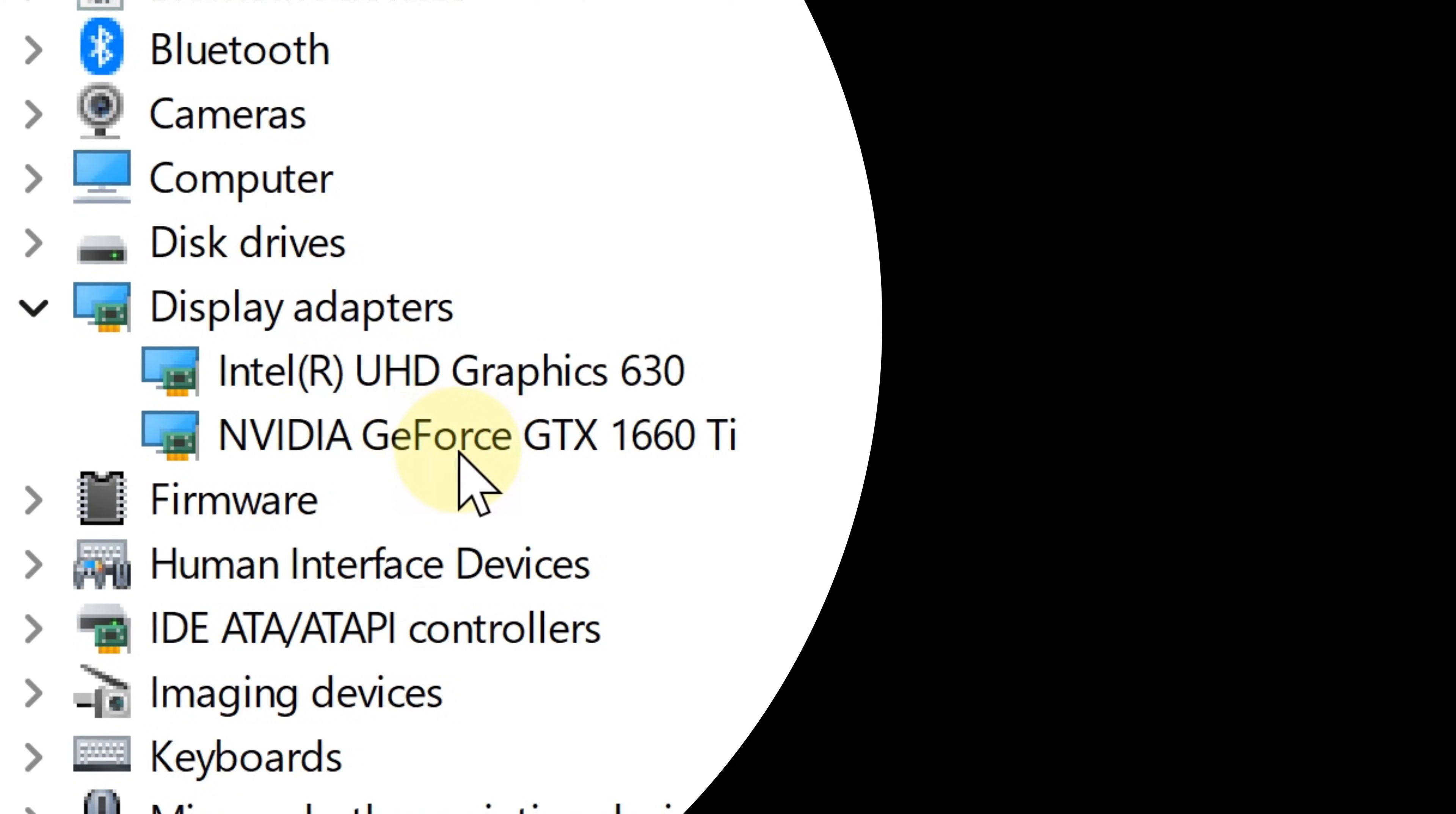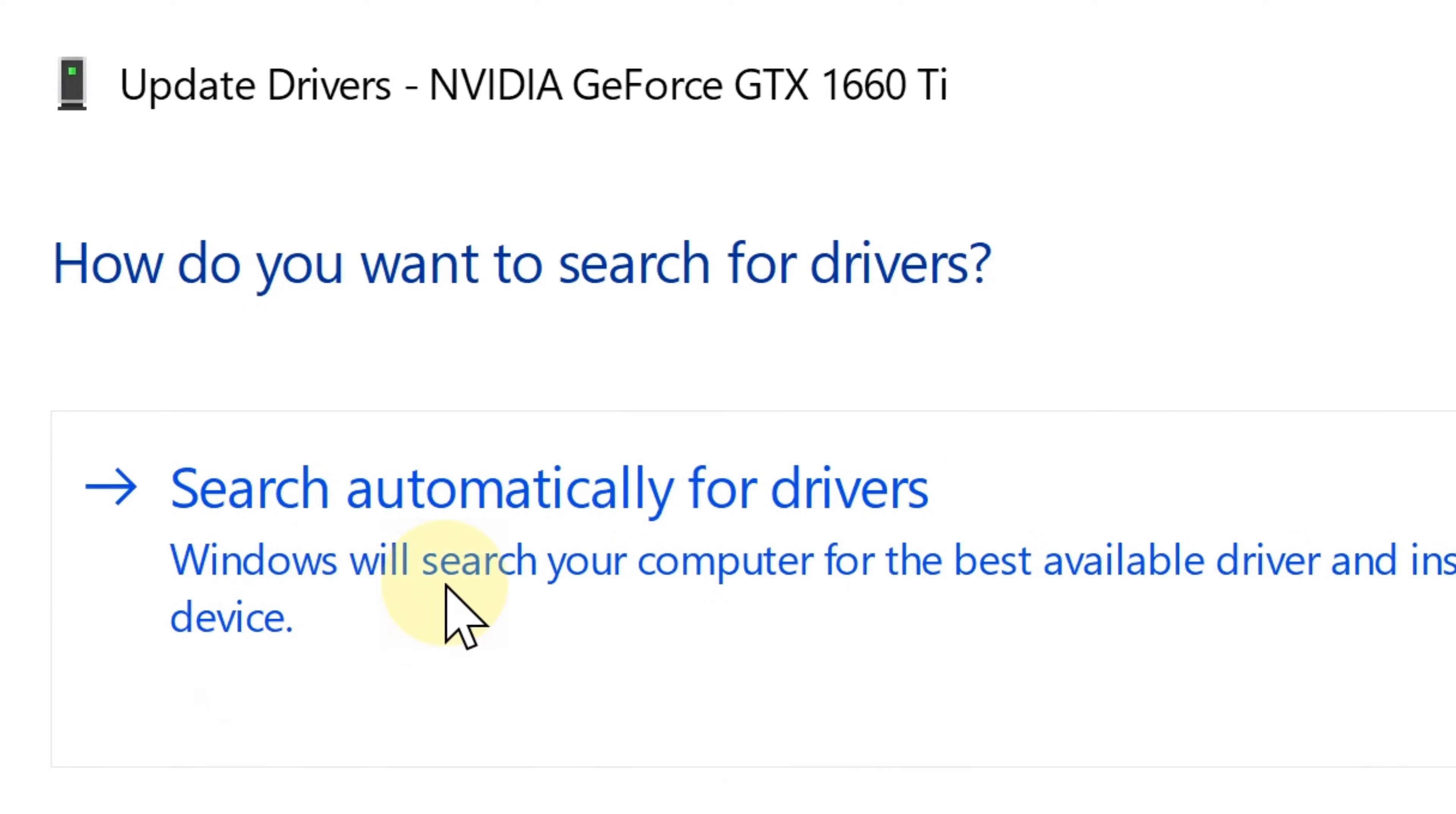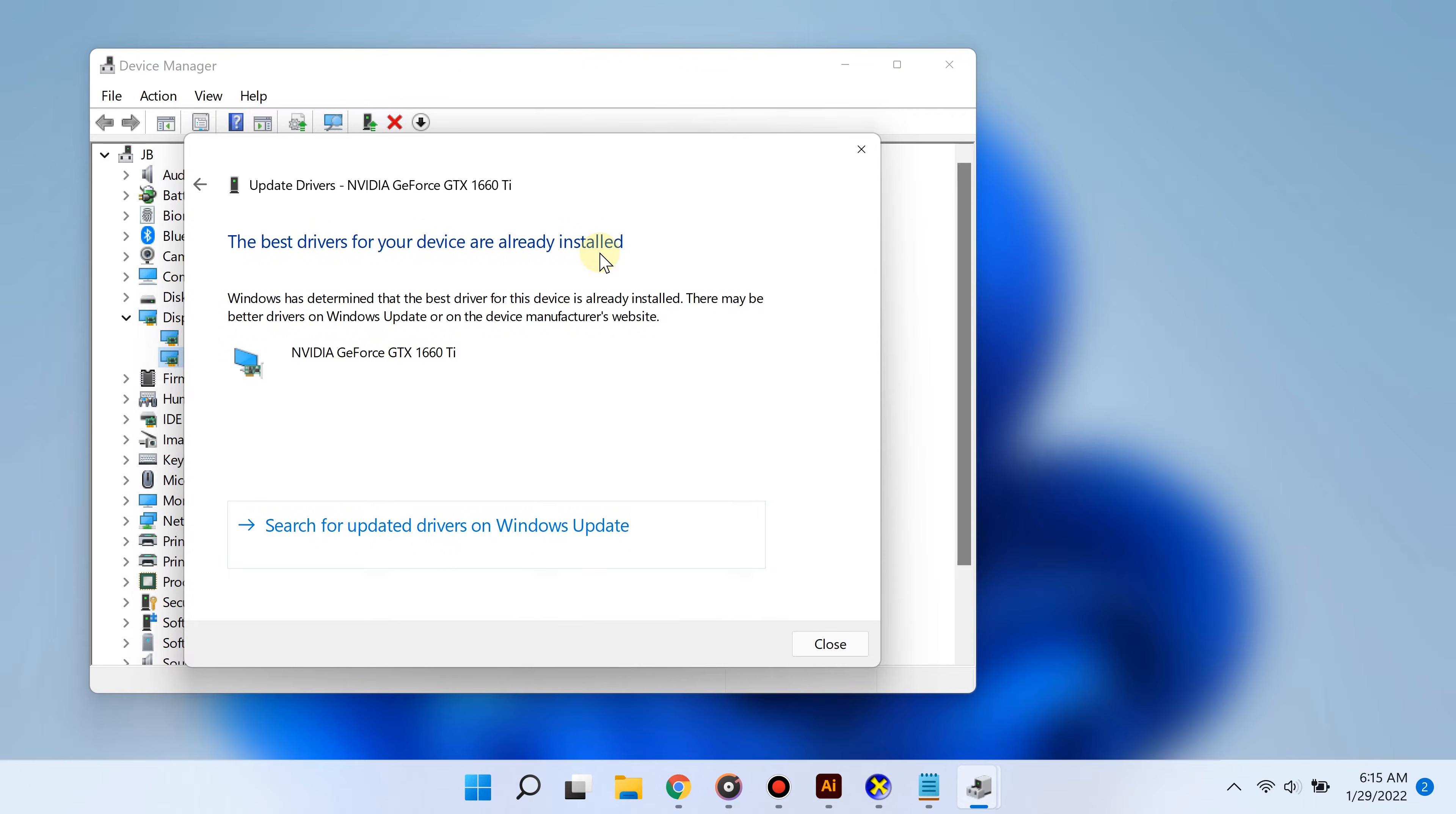From there, simply right-click your graphics card and click Update Drivers. At this point, Windows will give you the option to automatically search for new drivers. This means Windows will automatically search, download, and install new drivers for your graphics card. When doing this, Windows may display that the latest drivers have already been installed, but this is not always true. This takes us to the best way to update your graphics card.